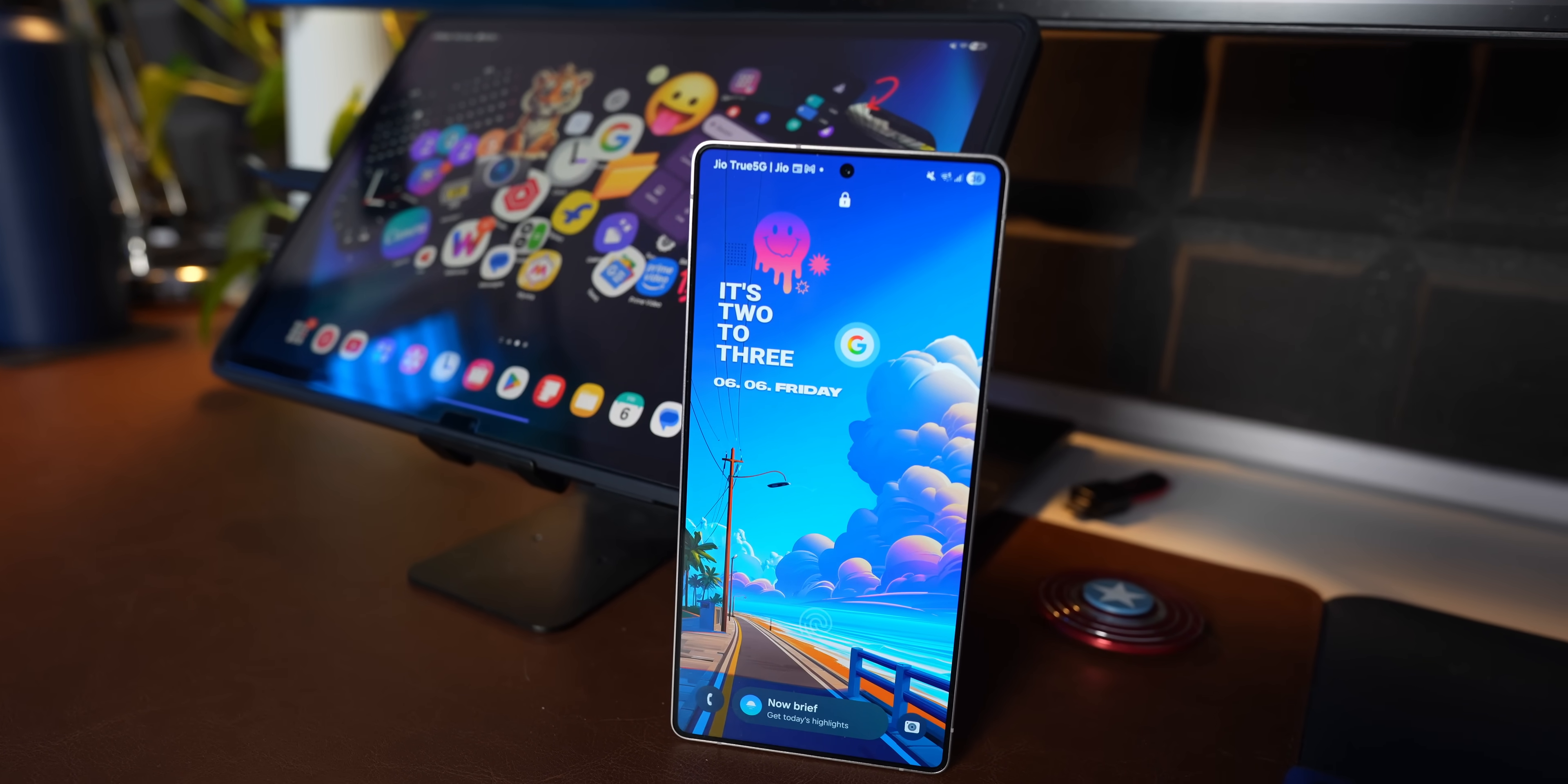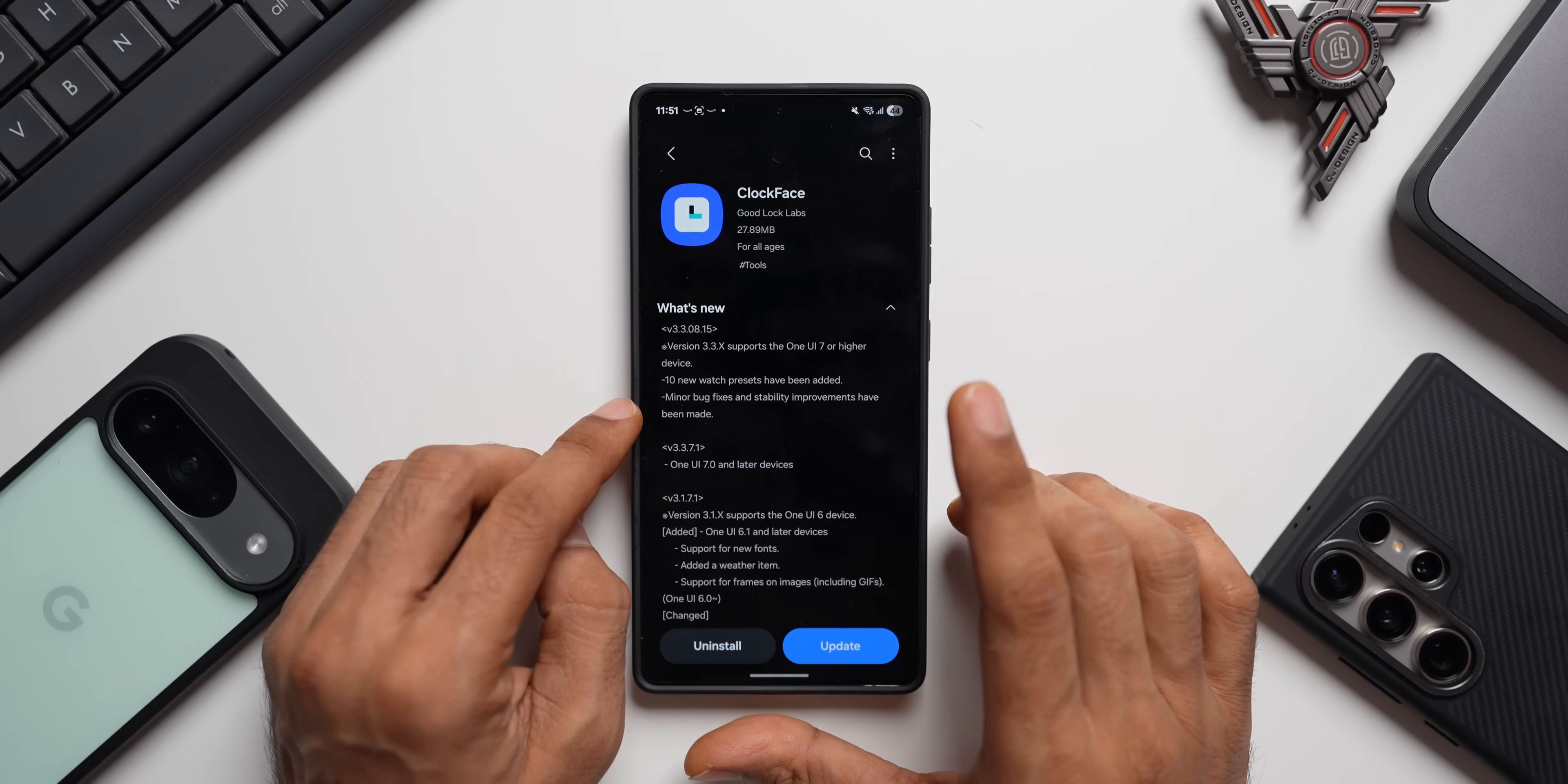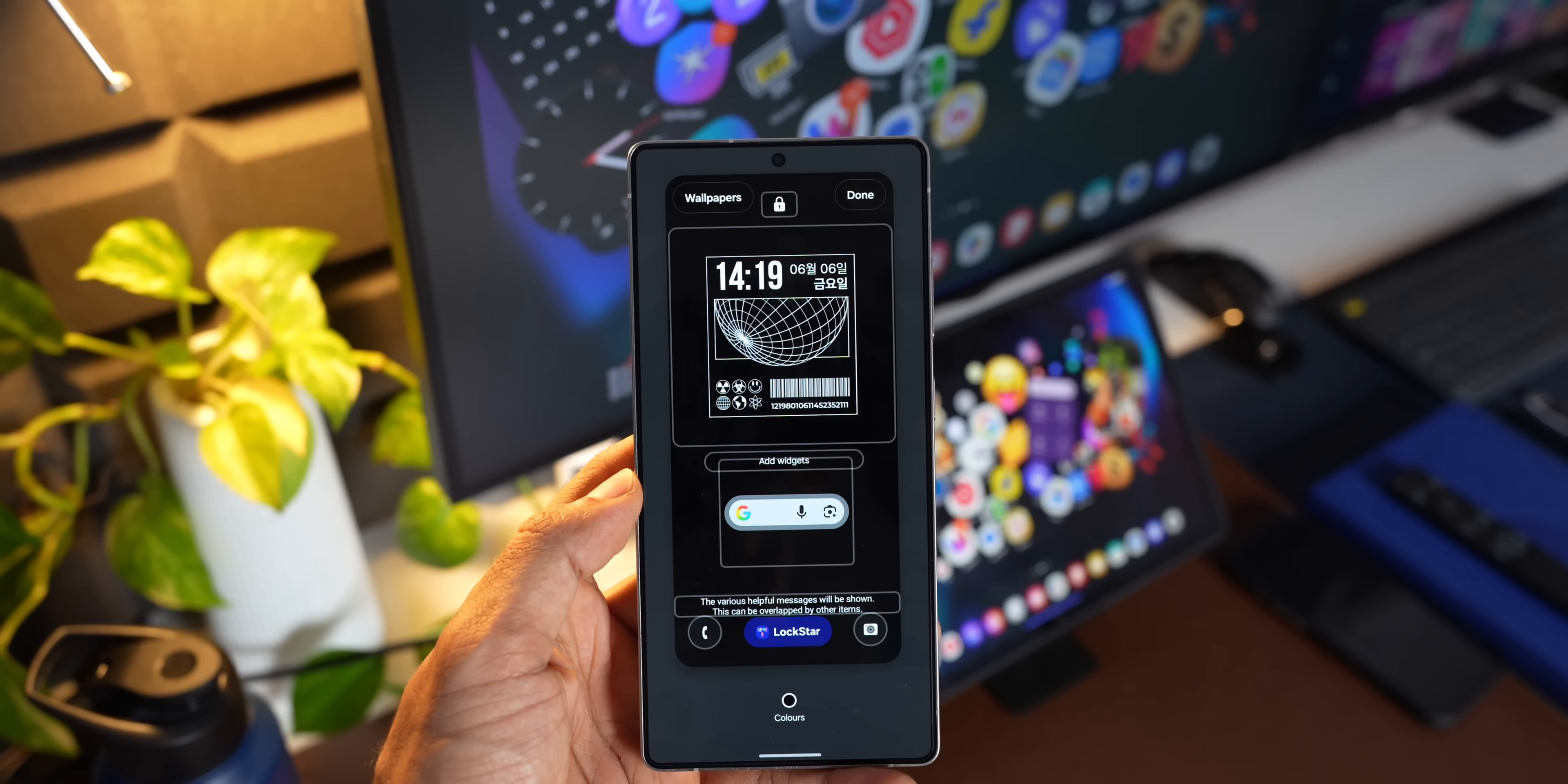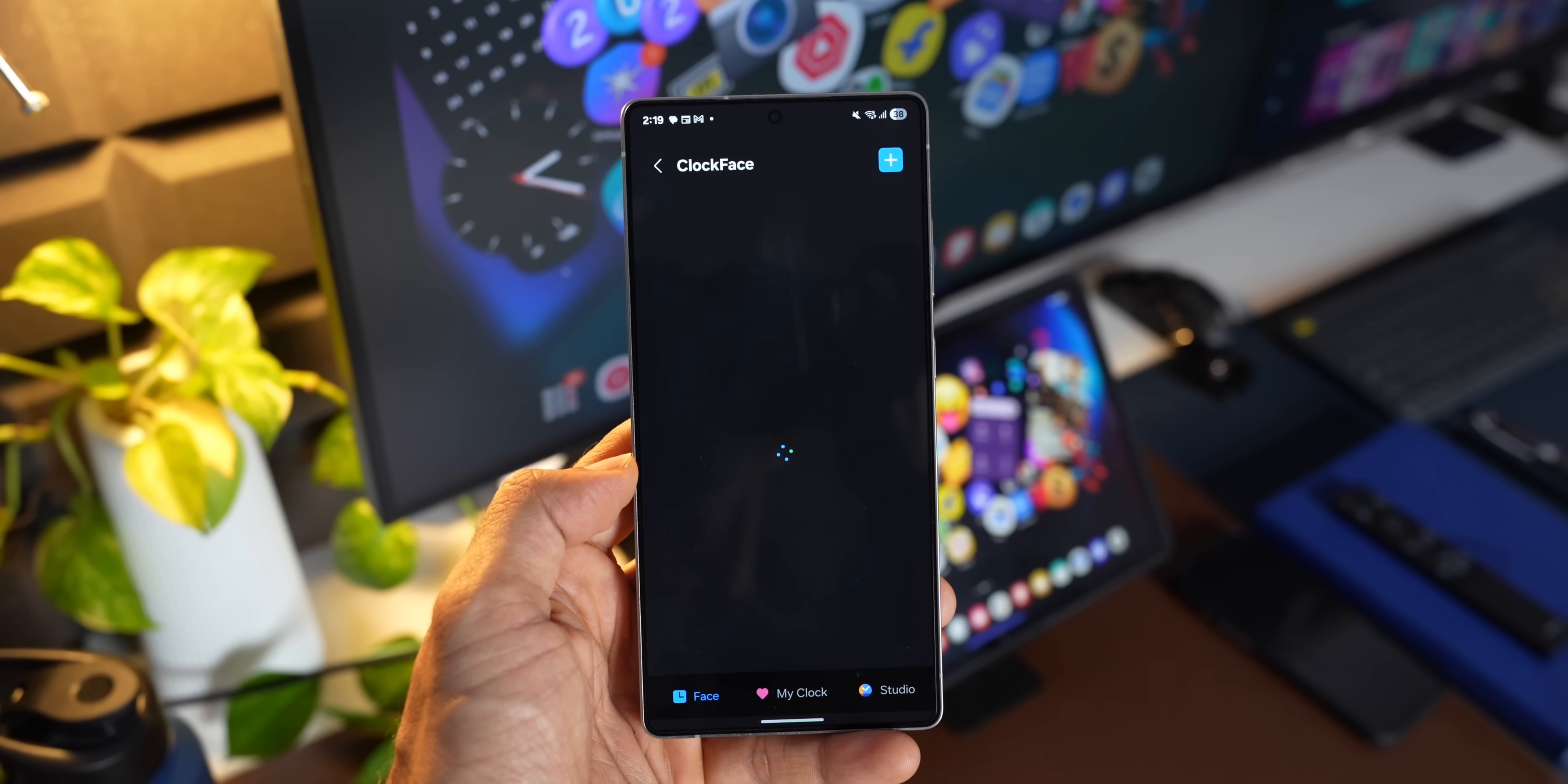Now here is the interesting thing which says 10 new watch presets have been added. Now there were very limited number of watch presets on Clock Face. I will open it and show you guys that there is minor bug fixes and stability improvements have been made. Now this is a very important update for the Clock Face module if you're somebody who use Clock Face on the lock screen. This is going to be important. Now let's go ahead and update the application and I'm going to show you the new watch faces.